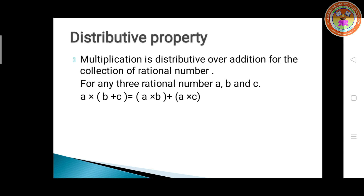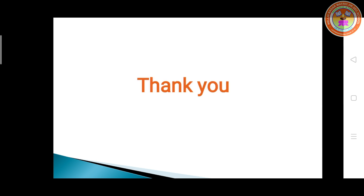Now we will move on to the next property, that is, distributive property. Multiplication is distributive over addition for the collection of rational numbers. For any rational numbers A, B and C, A into (B plus C) is equal to A into B plus A into C. Students, all of you note down these properties in your math notebook. Thank you. We'll see in the next class.